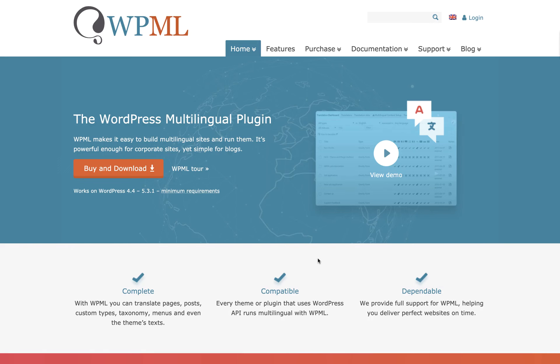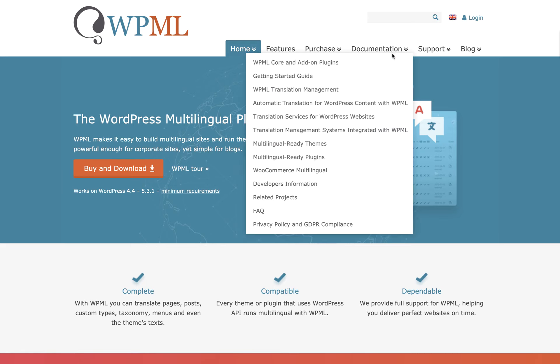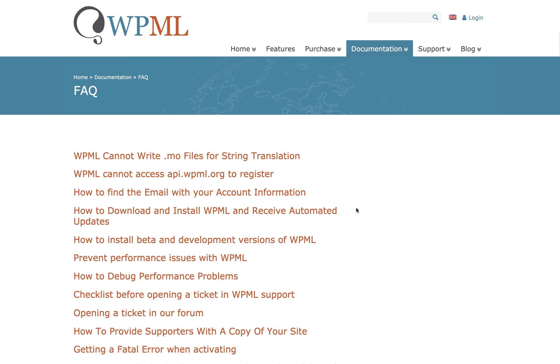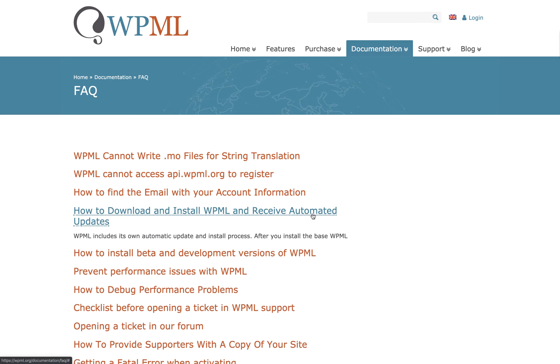The WordPress integration is run through the WPML or WordPress Multilingual plugin. So you'll go to wpml.org, then go to Documentation, then FAQ, and you'll see how to download and install WPML.